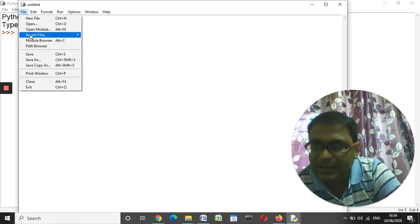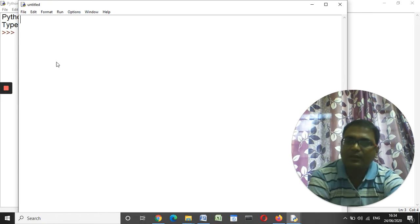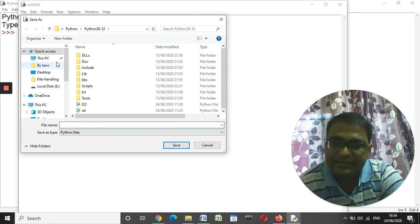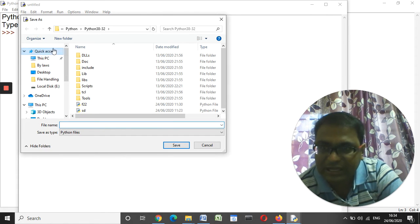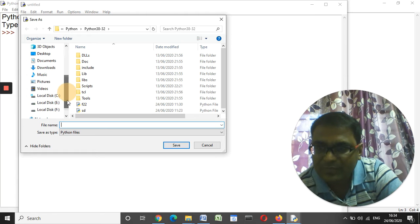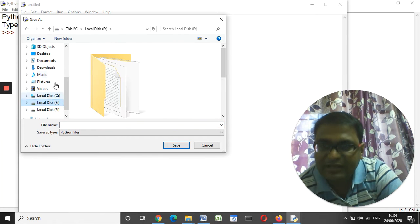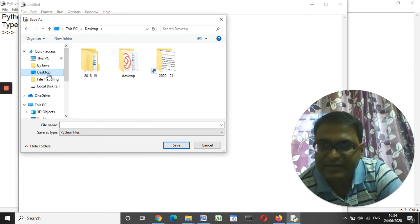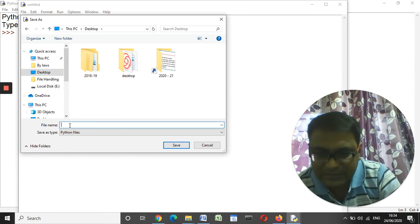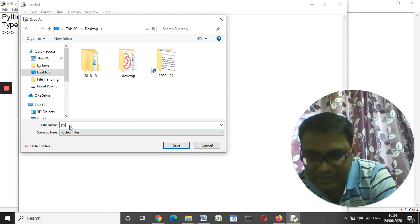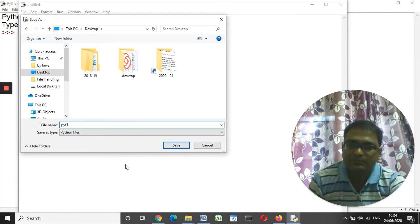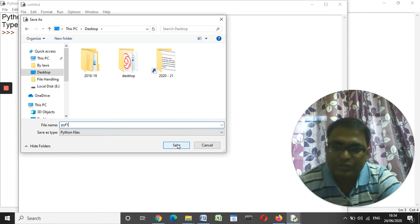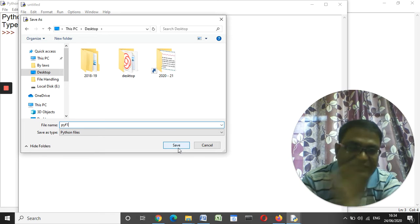Click on 'New File' so a new file is created. First let me save it — click on File and click Save. The file we created manually earlier we named 'file1'. Now we are going to write this file name as 'pyf1' — P-Y-F-1. Using this Python file we are going to create a file in E drive again.